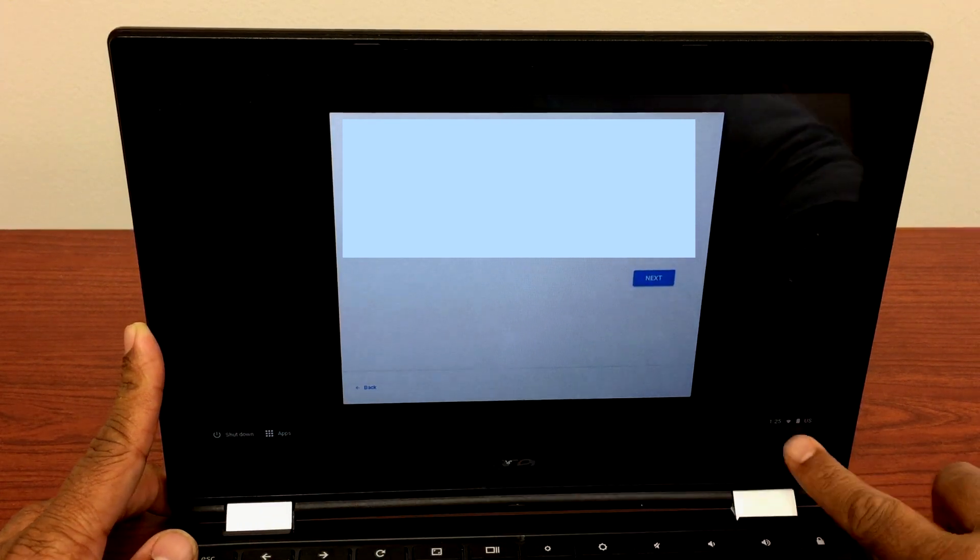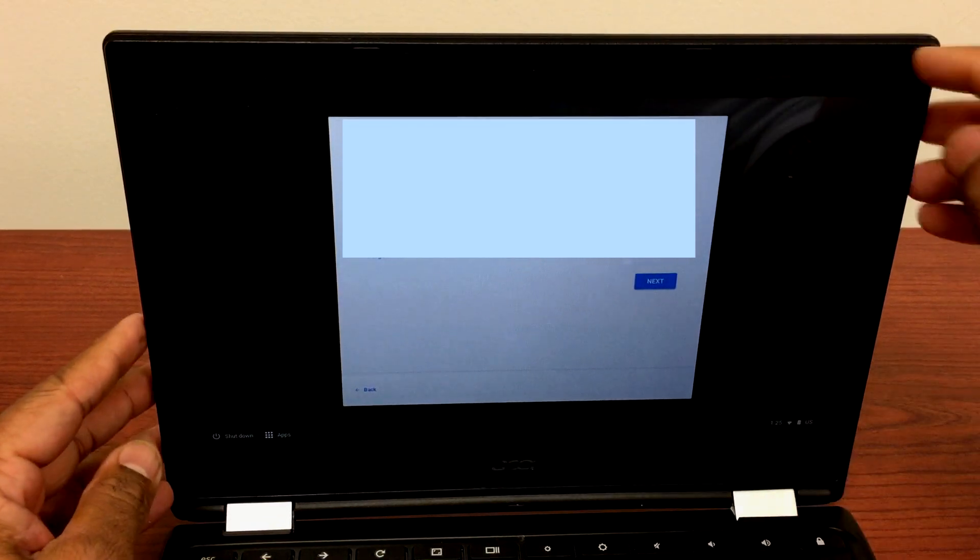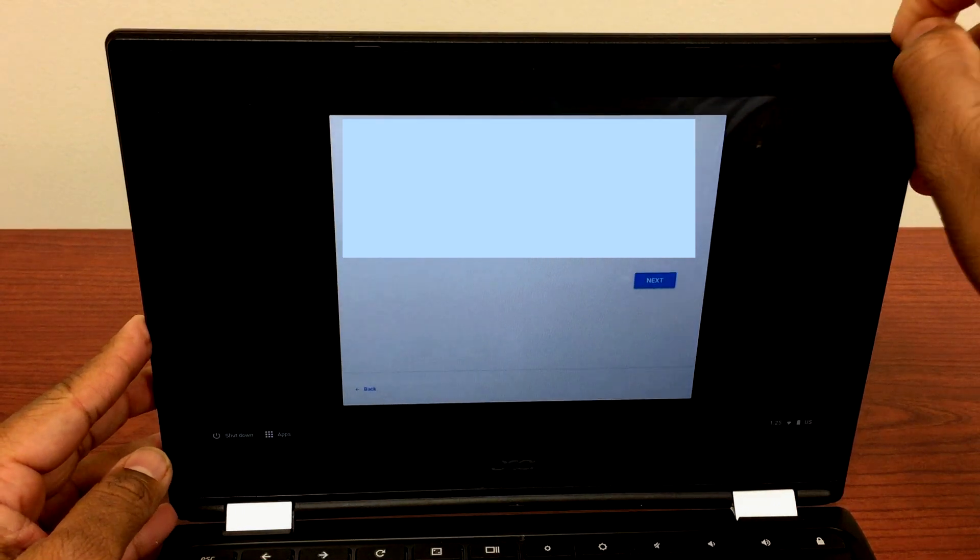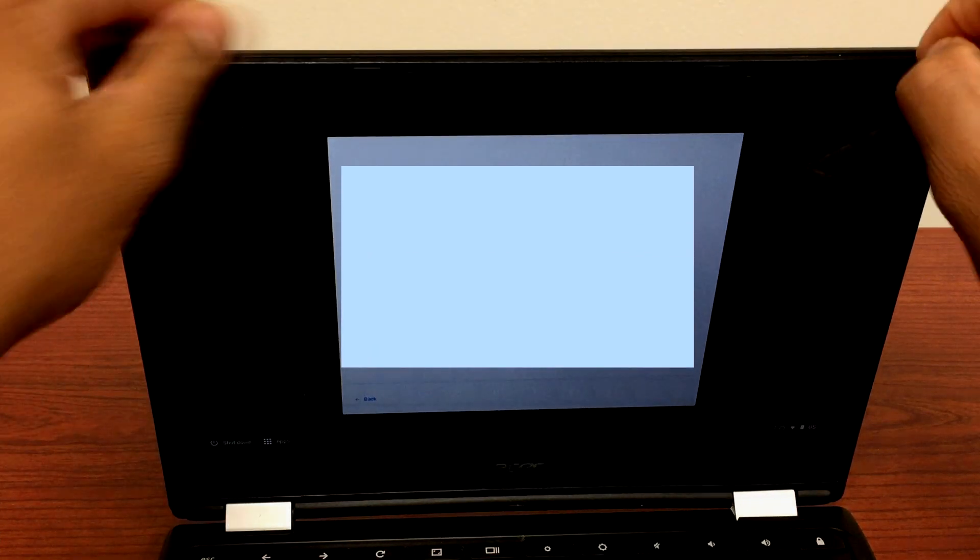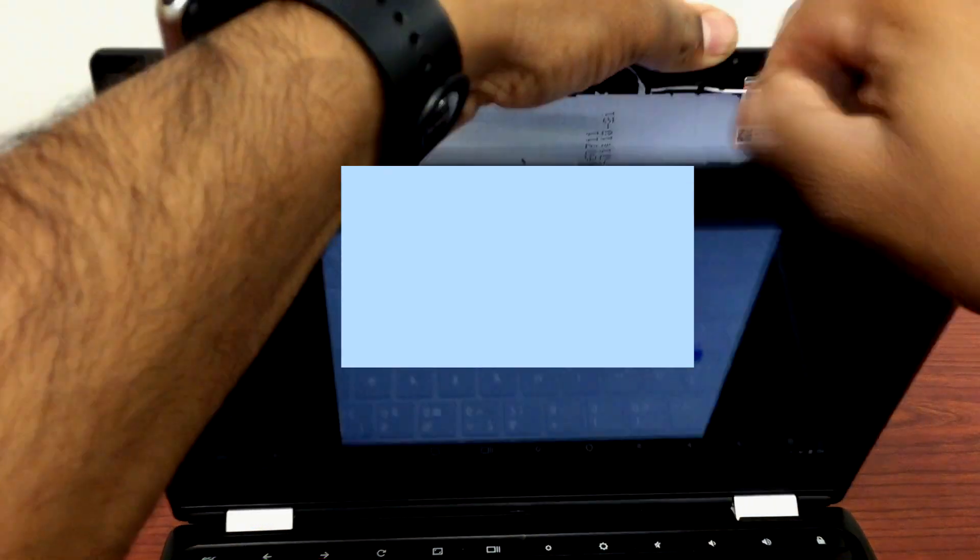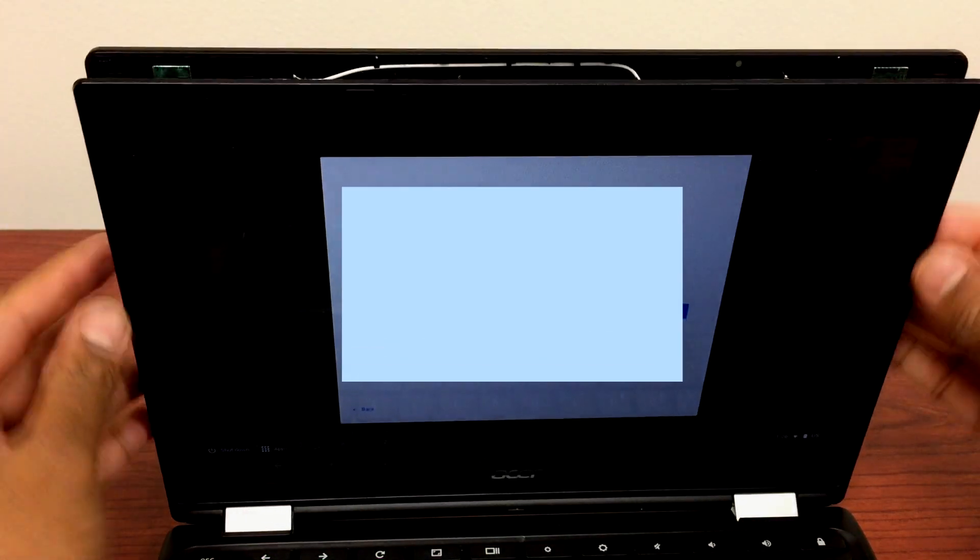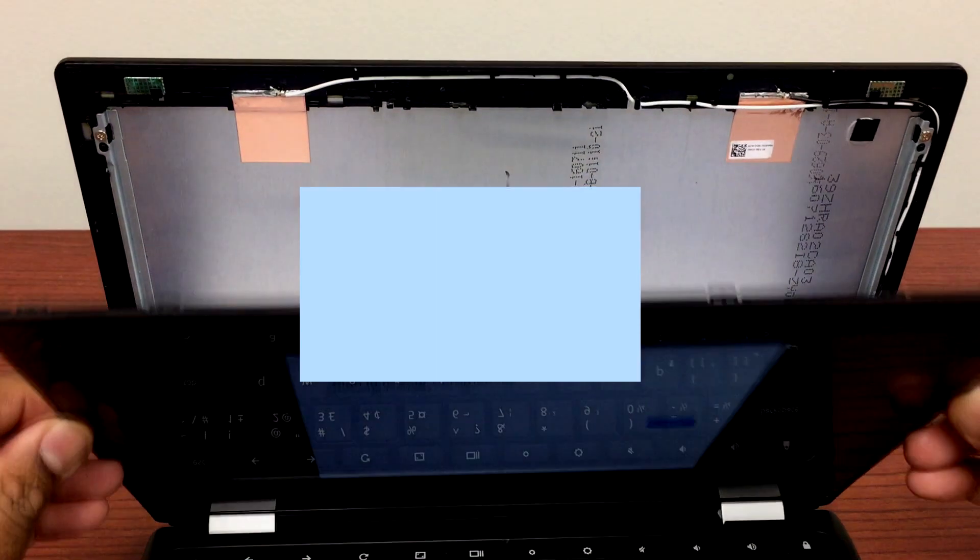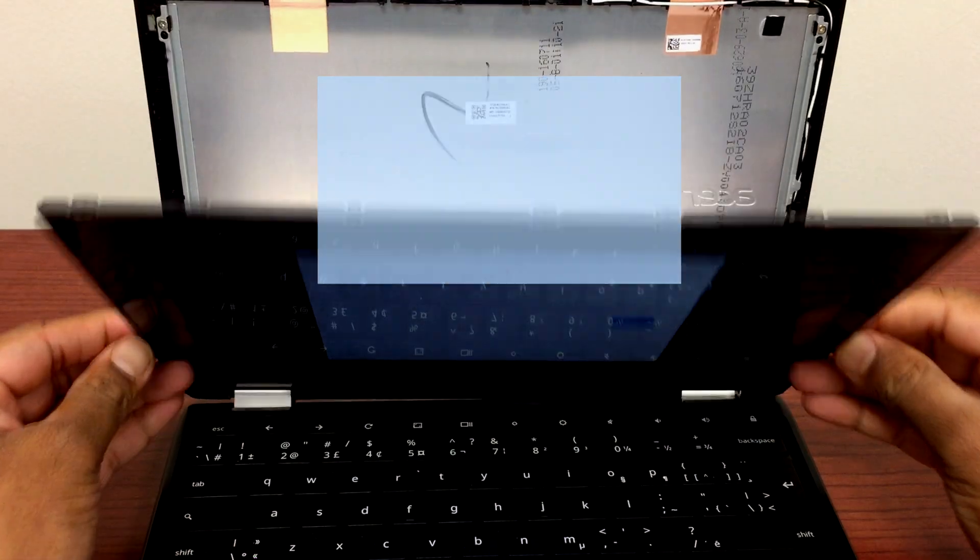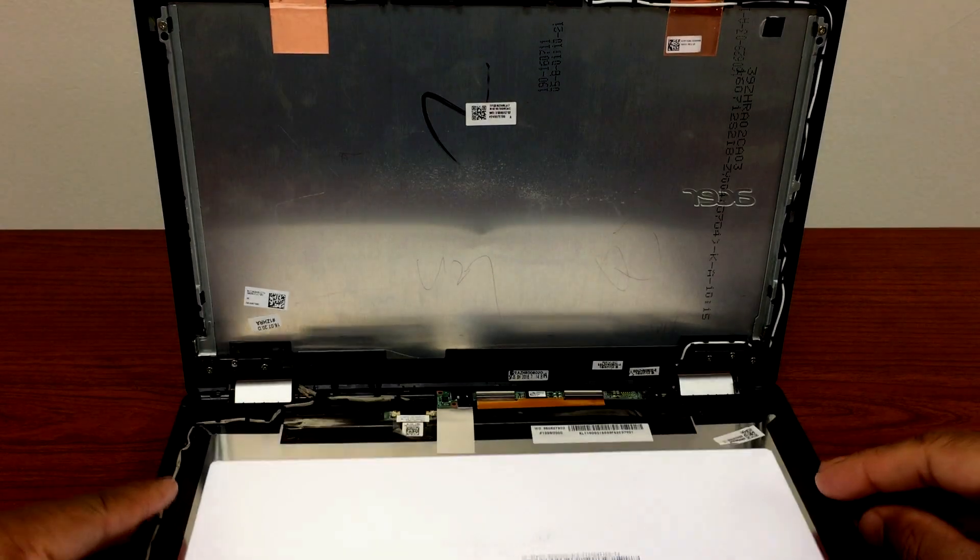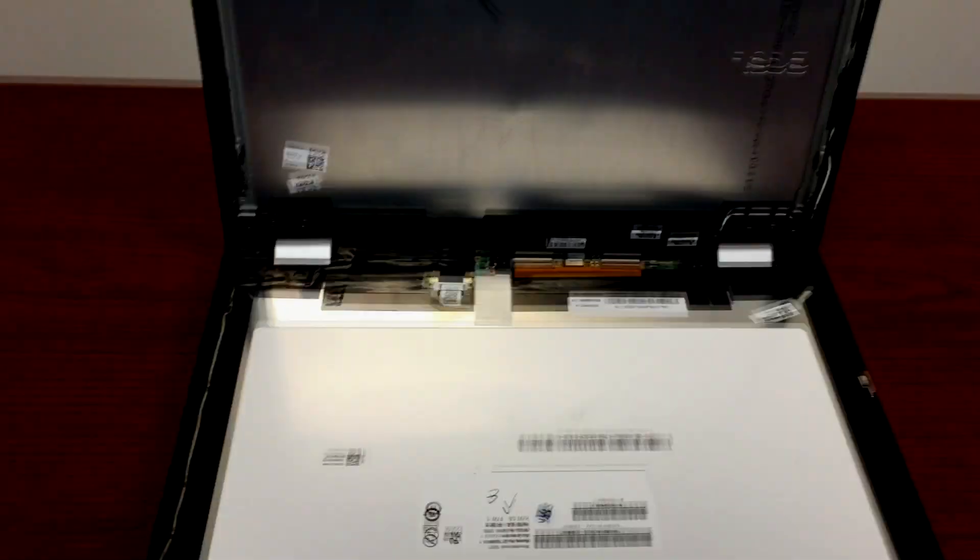So the first thing you will do in order to fix this, we'll take this front panel of the LCD out. It's very easy to open. There we go. Now I'm gonna slide it down. There we go.